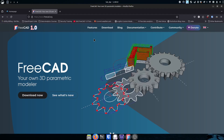FreeCAD is really awesome. I want to be clear — this is not a video about how to use FreeCAD. That is a series of videos, probably several series, because there are tons of tools built into FreeCAD and what they call workbenches. For me, the coolest part is the parametric design, which does some really great stuff and helps you along the way.